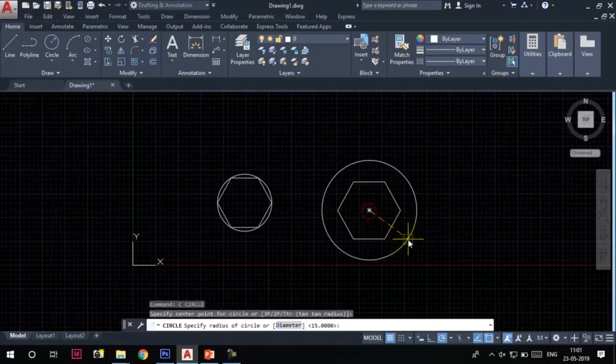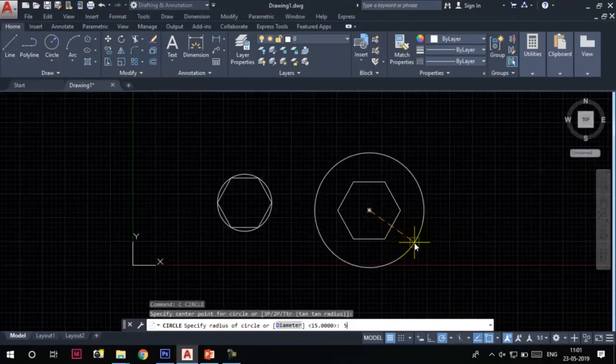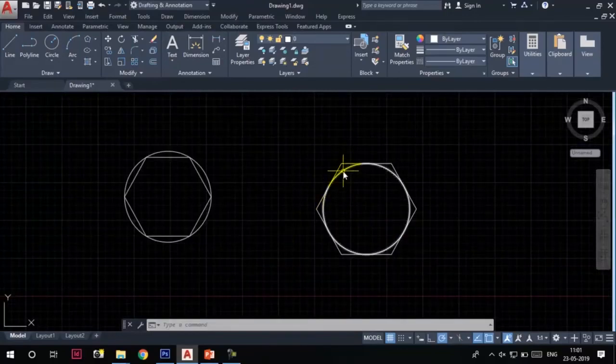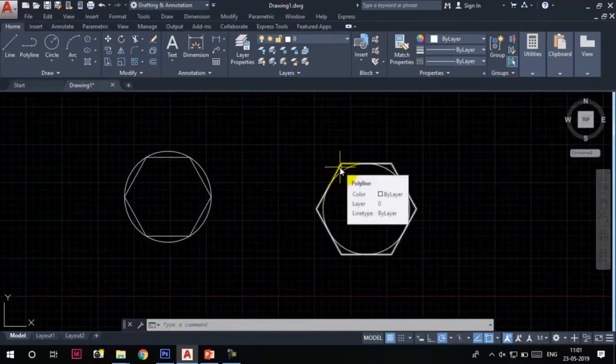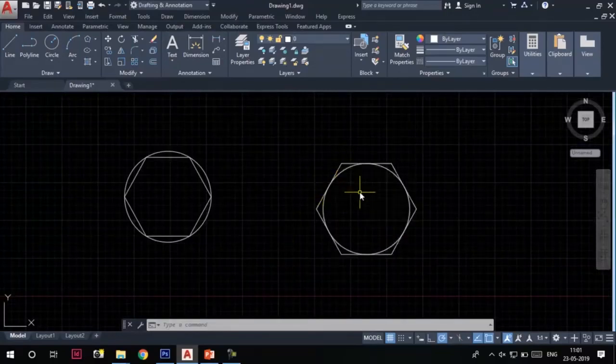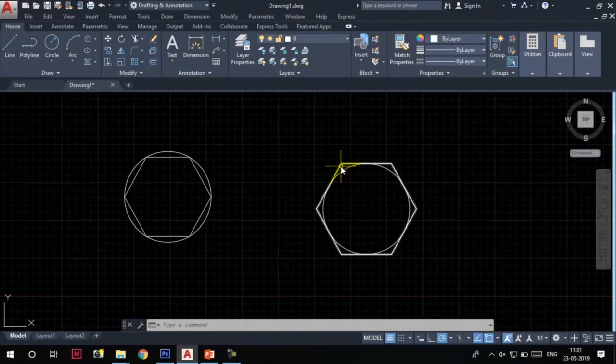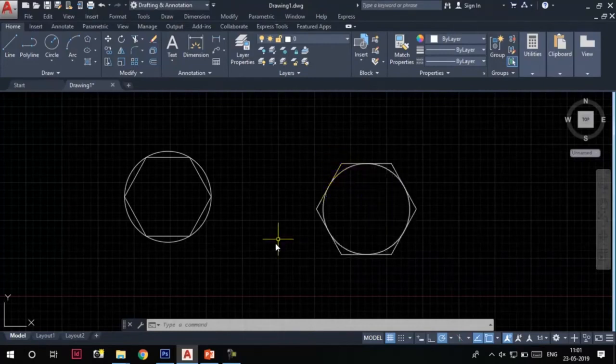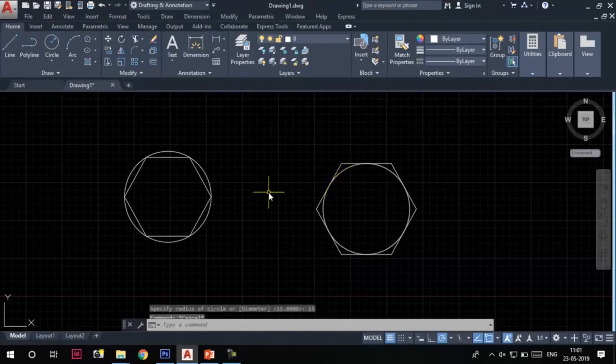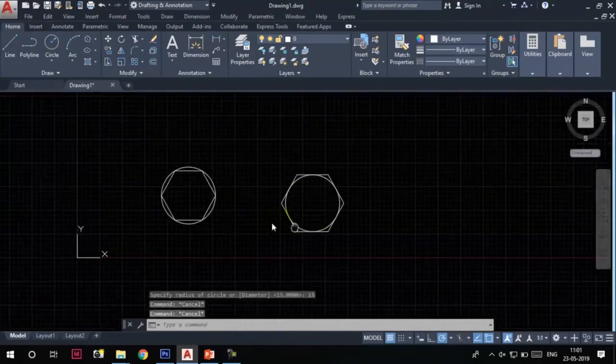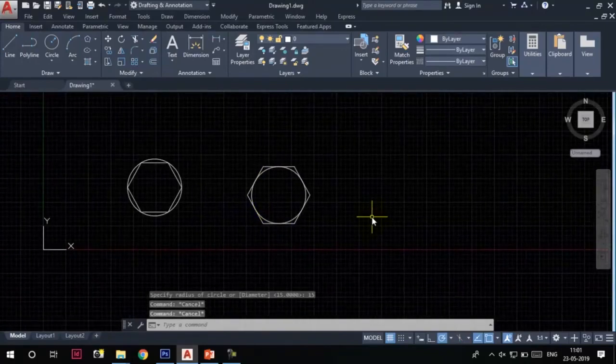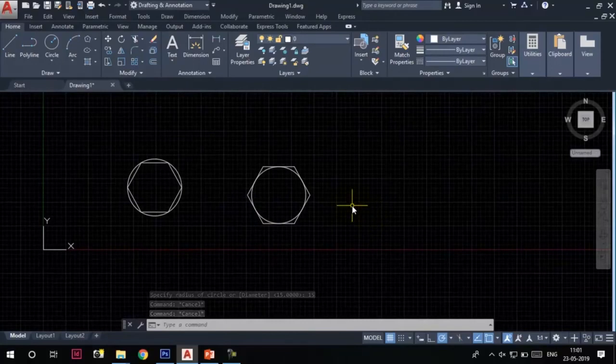Let's draw a circle again so that we can understand the circumscribed about circle option. Here is the center of the circle, and the radius is 15. Now you can see the circle is fitted inside this polygon, which means the polygon is circumscribed about the circle.